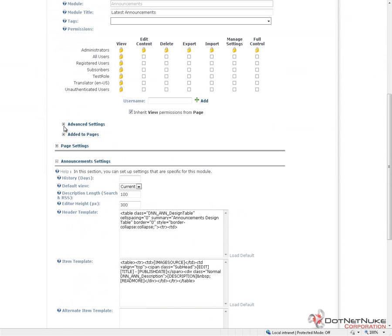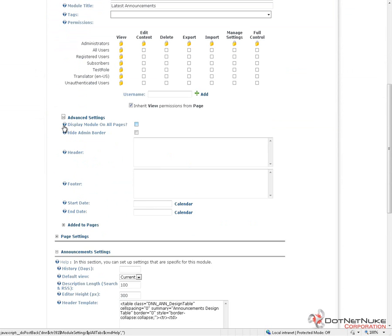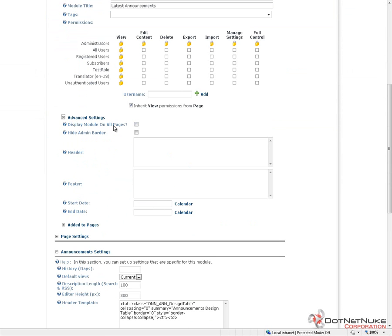After the permissions grid, we get into an advanced settings section. First option there is display module on all pages. That checkbox will do just that. When we check that box and we update the settings, this module will display on every page of our .NET Nuke website.